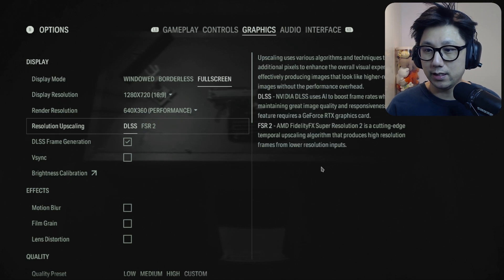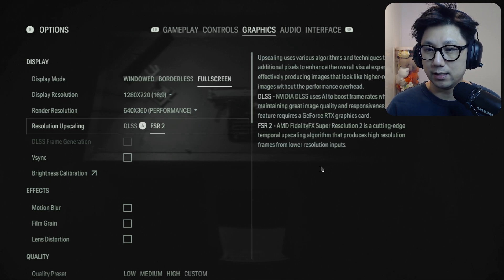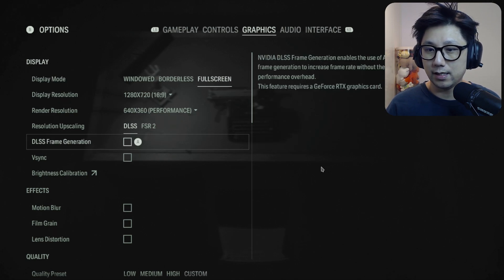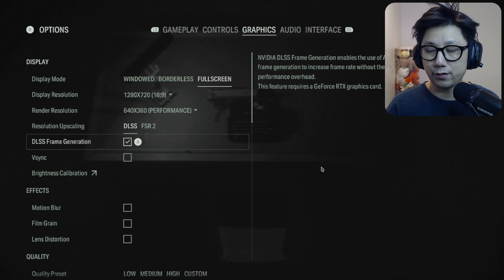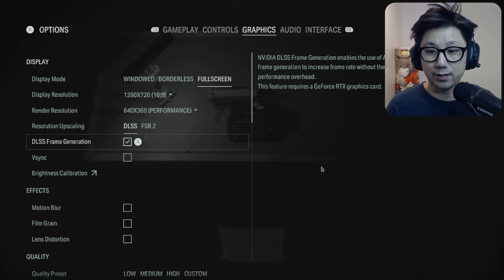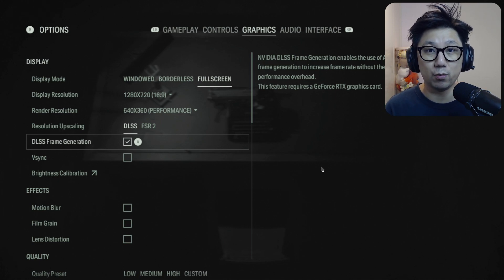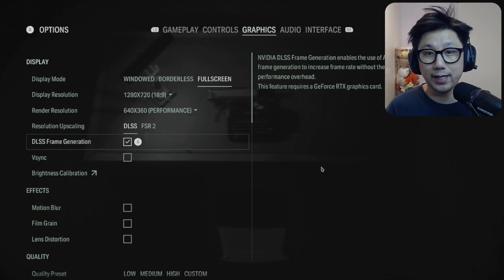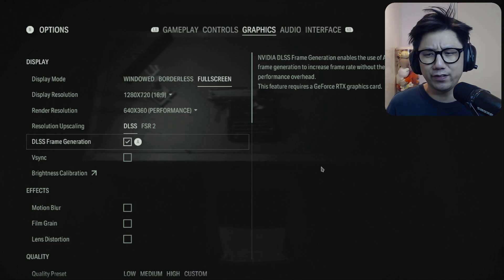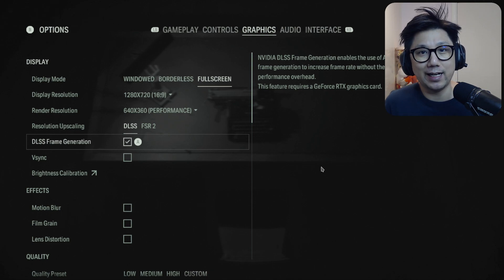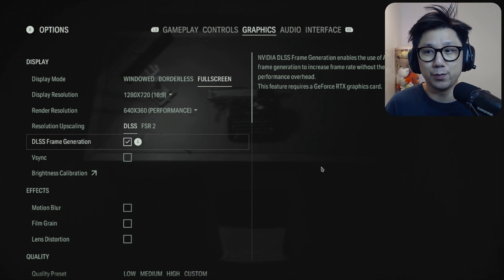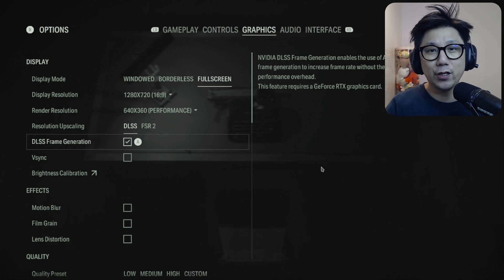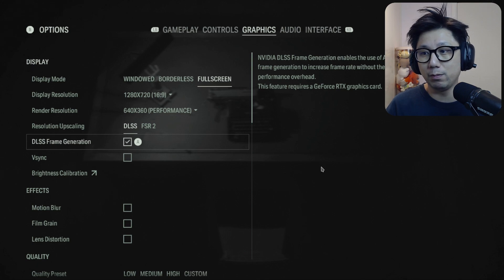We should be able to enable DLSS. So let's go to Options, Graphics. You can see DLSS is here and I can toggle on DLSS frame generation. Yeah, the mod definitely works. It's free, go get it. If you're playing Alan Wake 2 on your Steam Deck, you definitely need that extra performance boost.